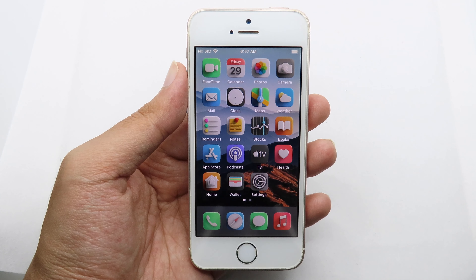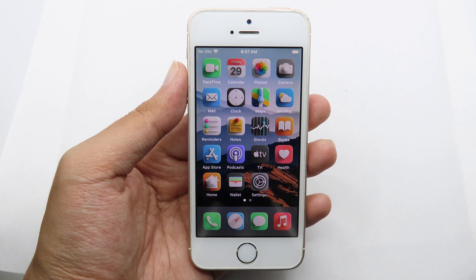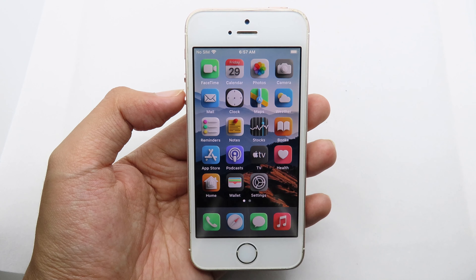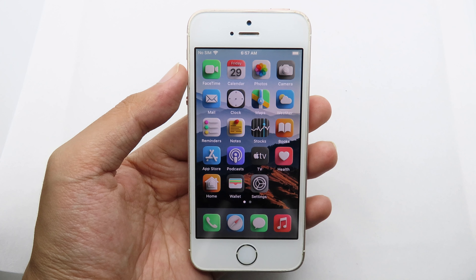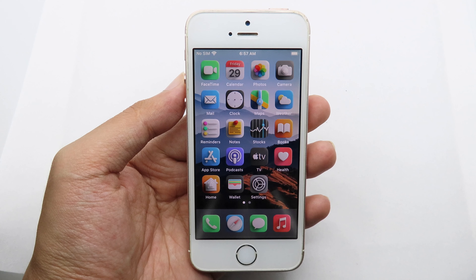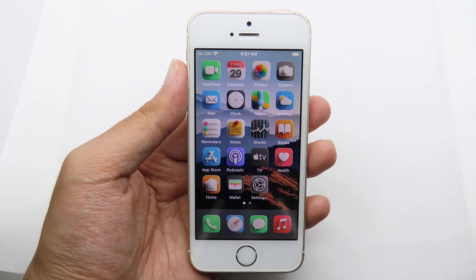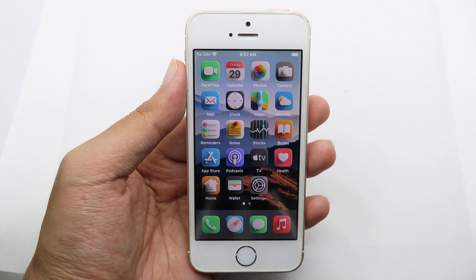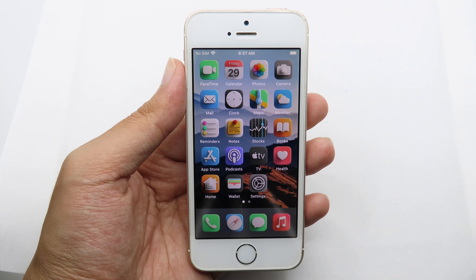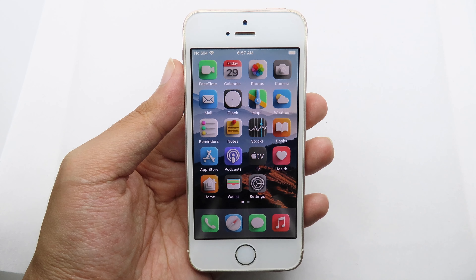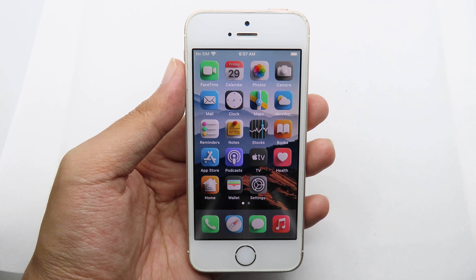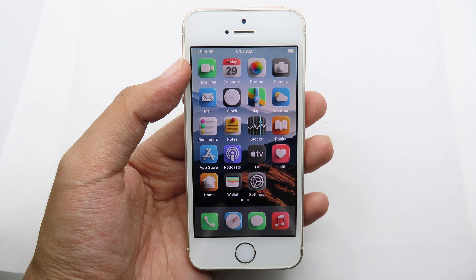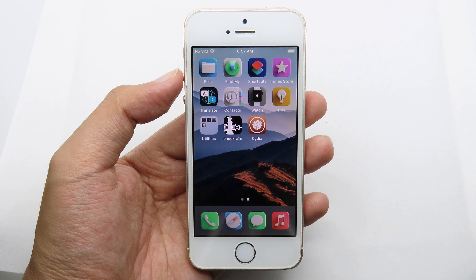If you are new to jailbreak, you can jailbreak your device first and then watch this video. I've also included the link on how to jailbreak depending on which version you have. If you have iOS 14, you can use CheckRa1n. However, if you have an iPhone 8 or below running iOS 13.5 or below, you can use Unc0ver. It is very simple.